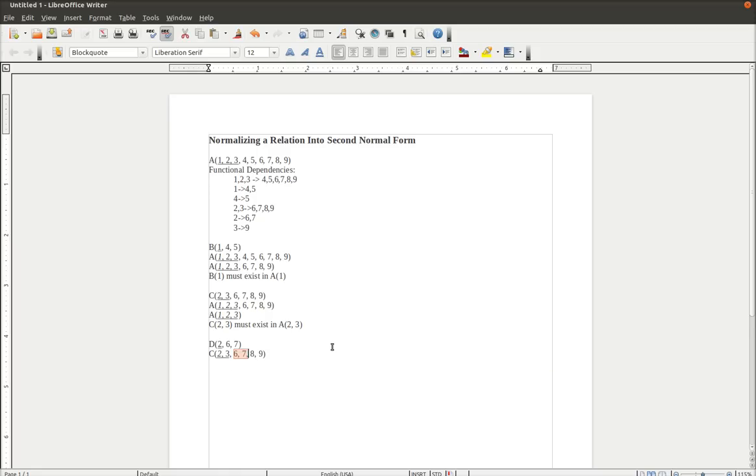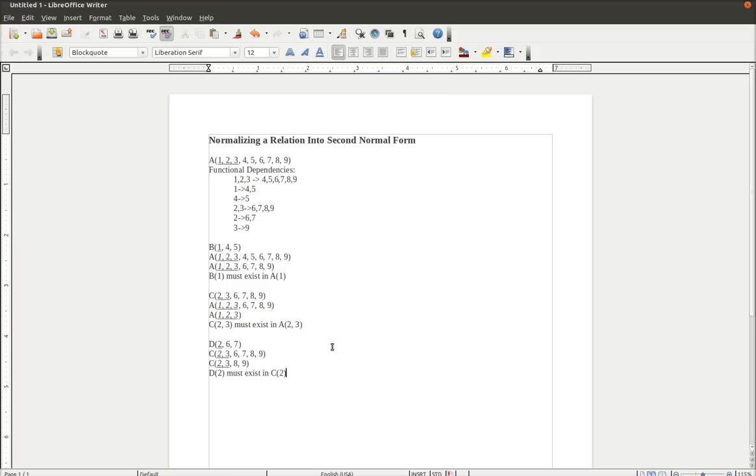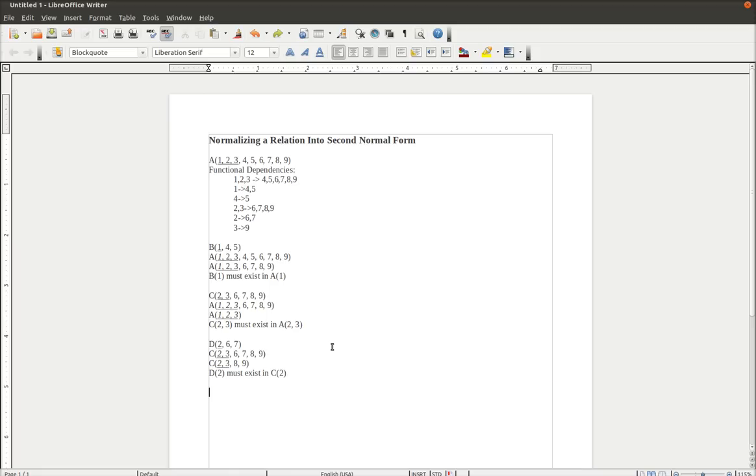Just want to spread that out here, so you can see step by step what we're doing. Okay, now we have to write our statement. C, excuse me, D2, must exist in C2. Okay, so now we have a new relation, D.